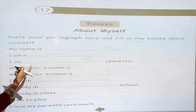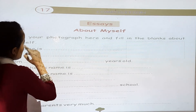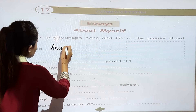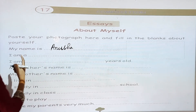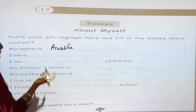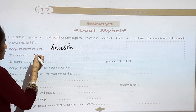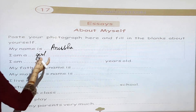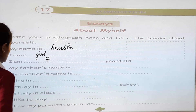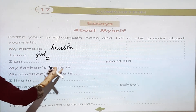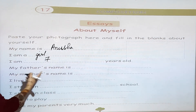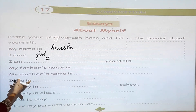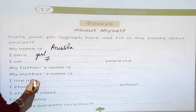My name is — for example, your name is Anusha. I am a girl. I am 7 years old. My father's name is — you can write your father's name. My mother's name is — you can write your mother's name. I live in — for example, you live in Raghunathpur.